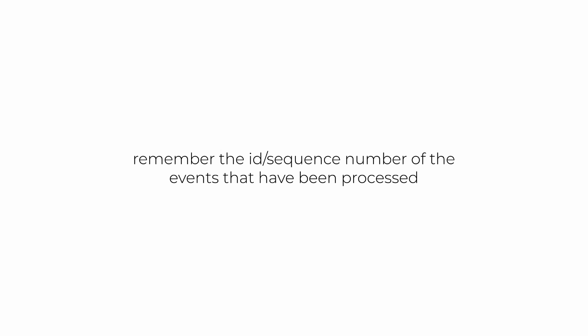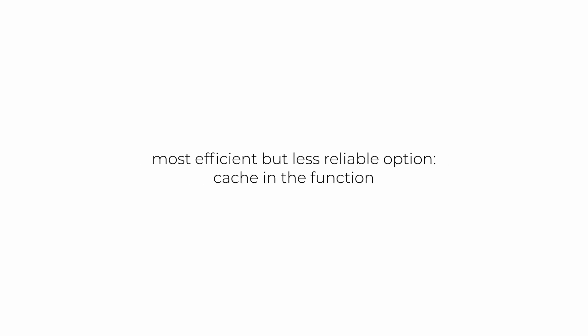The most efficient option, both in terms of cost and latency, is to cache the sequence numbers that have been processed in the handler function using a dictionary that's declared outside the function body, so it's persisted across invocations.